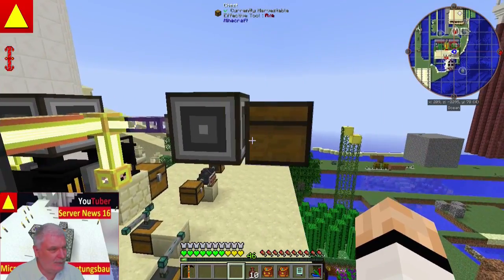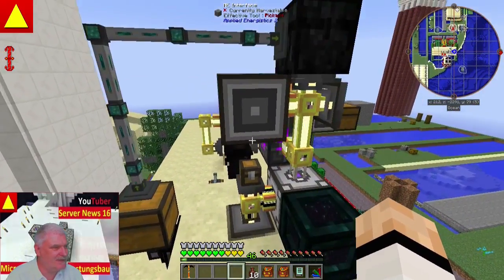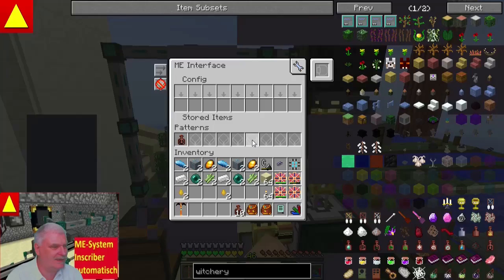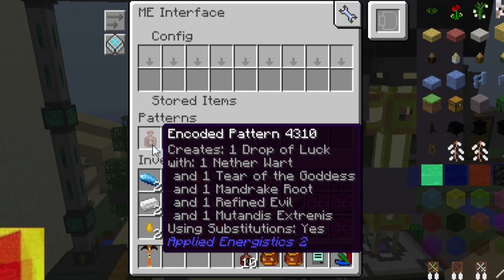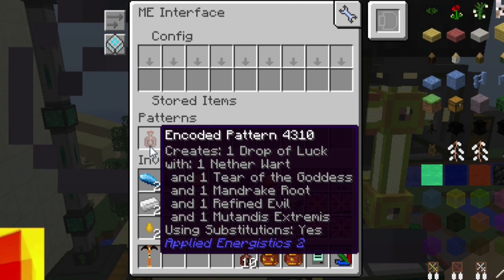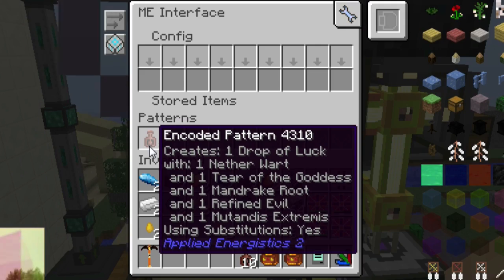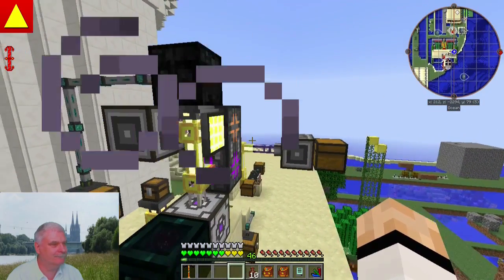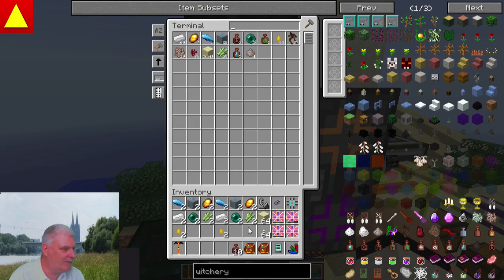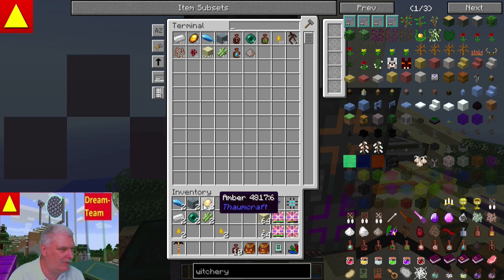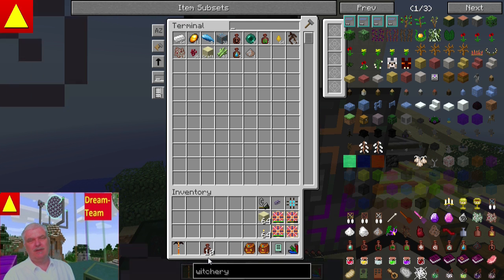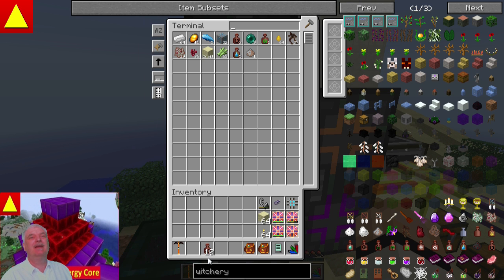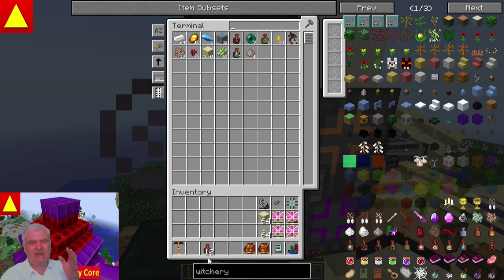Jetzt machen wir das Ganze mal unabhängig von diesem Interface und machen das Ganze mit diesem Interface. Dieses Interface hat ein anderes Rezept drin, nämlich das Rezept von Drop of Luck. Und zwar wird es hergestellt aus Neserwarzen, Tear of the Goodness, Mandrake Root, Refined Evil, Mutandis Extremis – aber nicht in der Reihenfolge, sondern in einer anderen. Dieses Drop of Luck kann man nur herstellen, wenn man die Items, die dafür erforderlich sind, in der richtigen Reihenfolge in den Witches Cauldron packt.